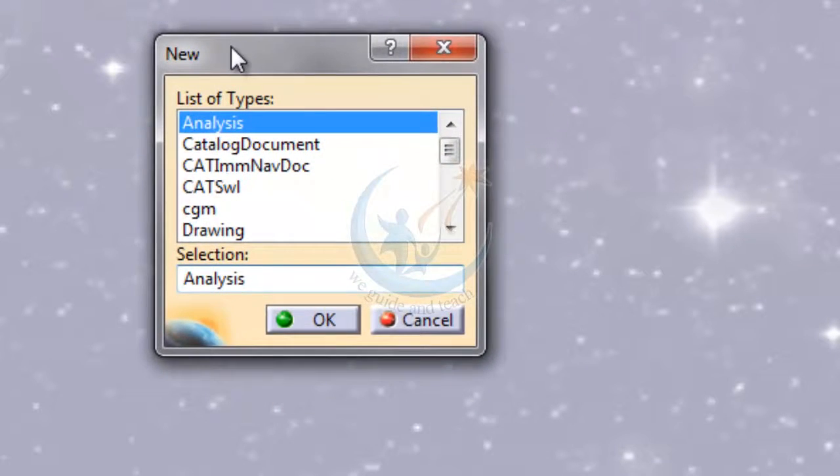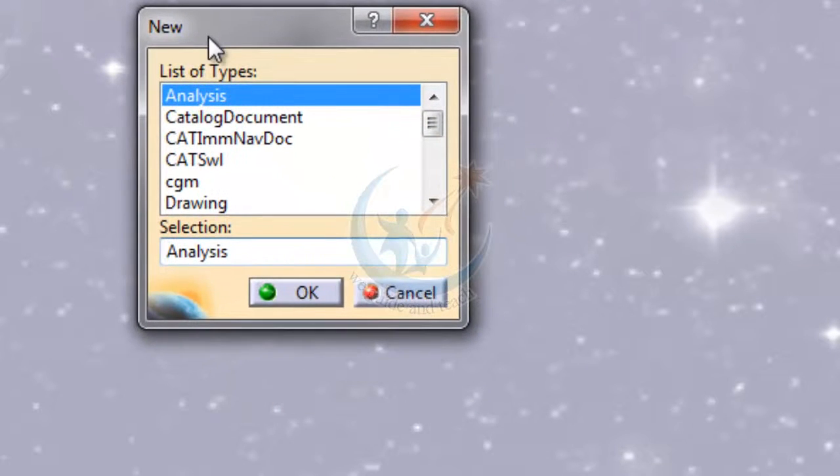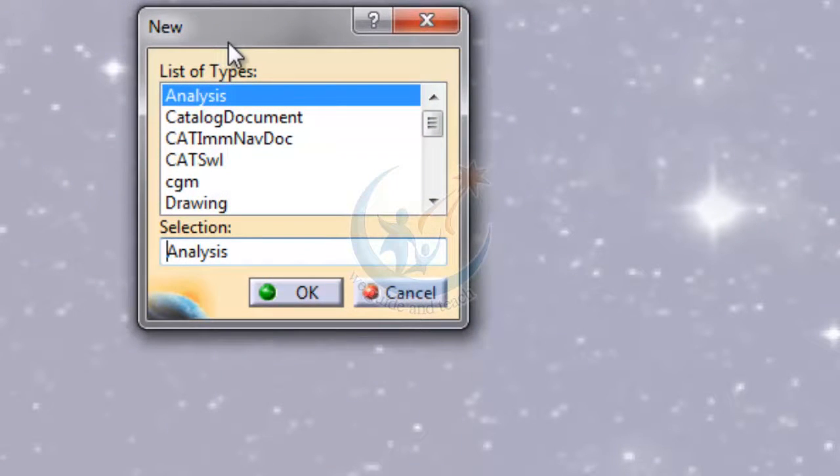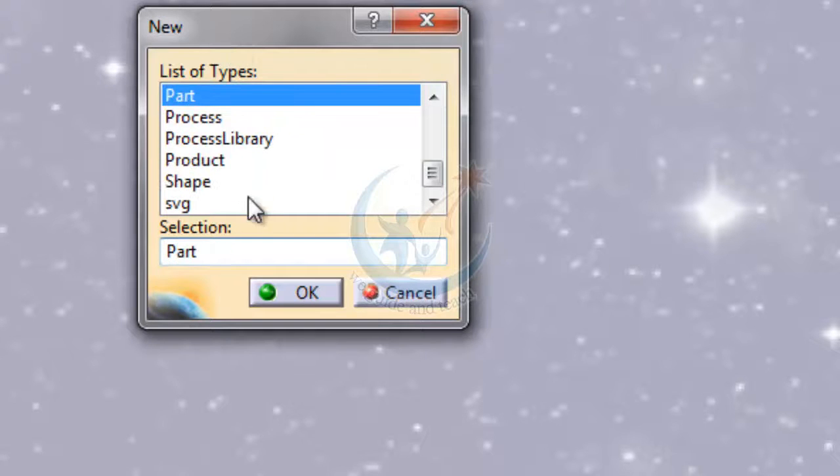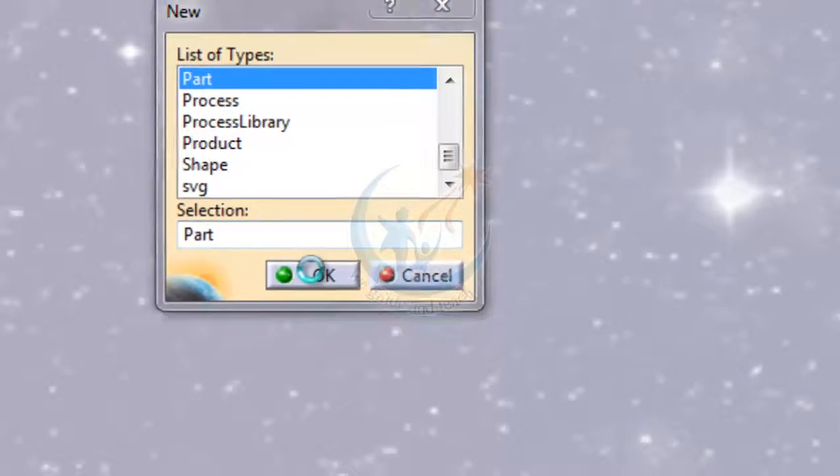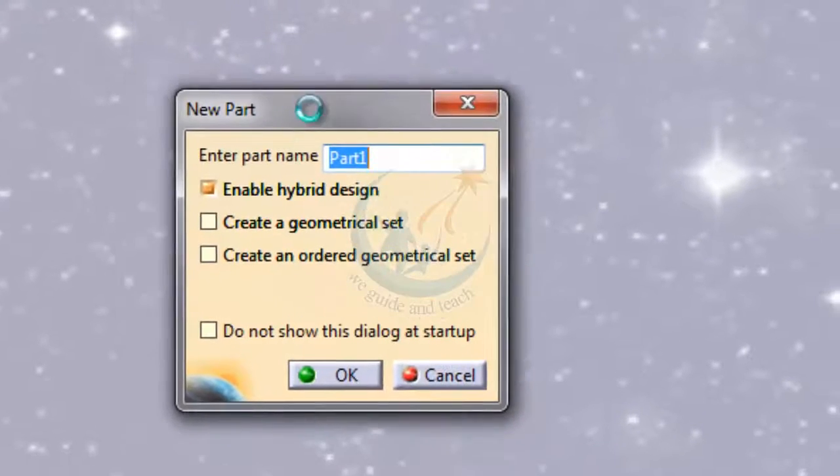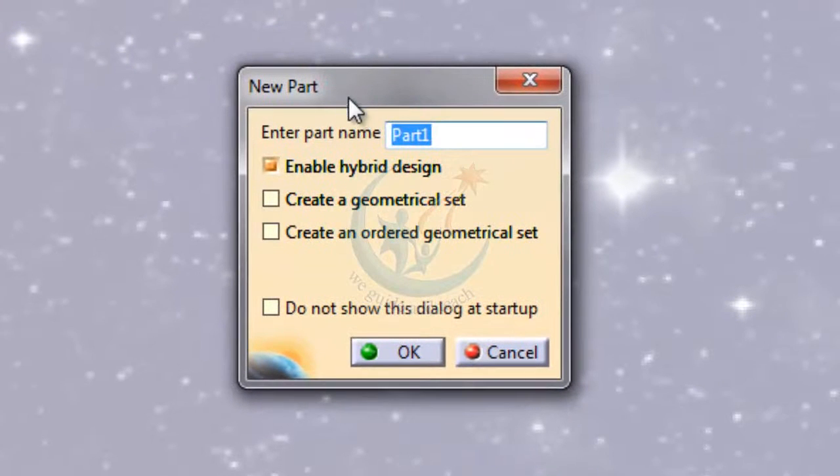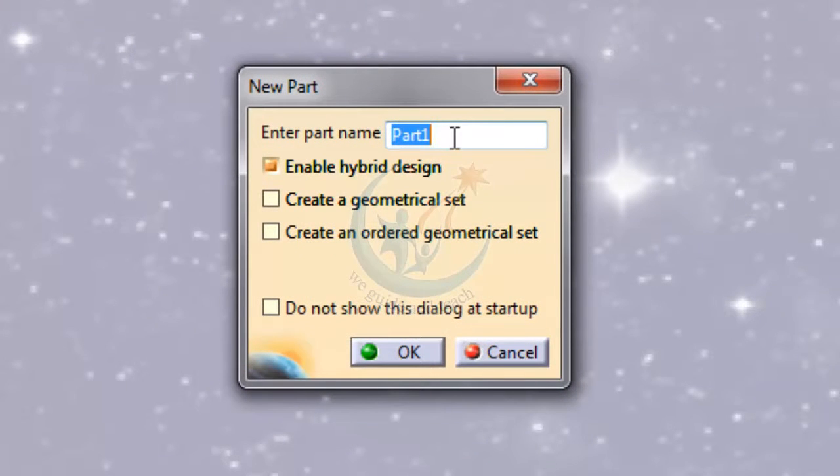In the dialog box, click on Part. Here Part is selected. Click OK. Another box appears where you have to give a name. I am giving this part the name 'sketcher'.